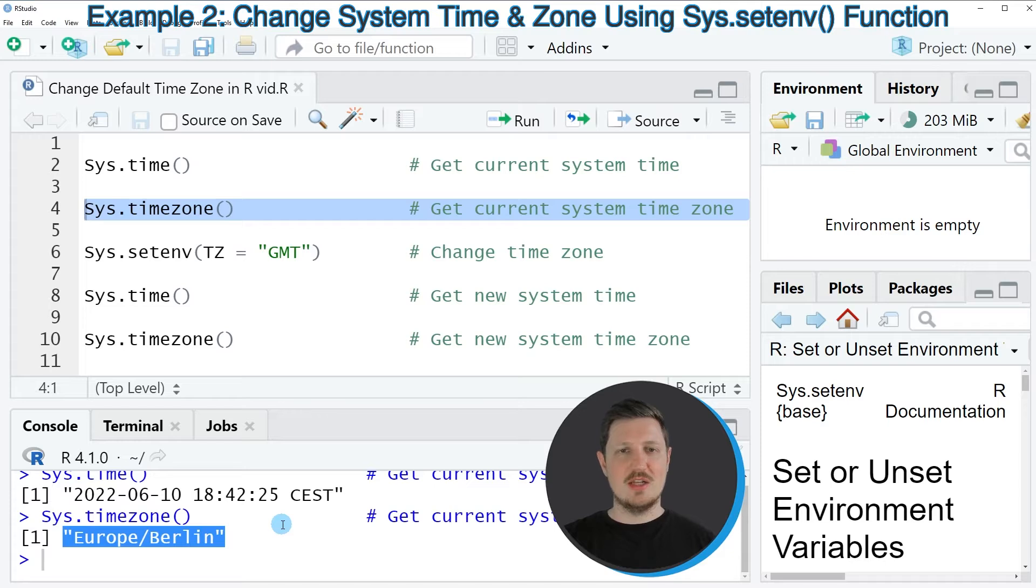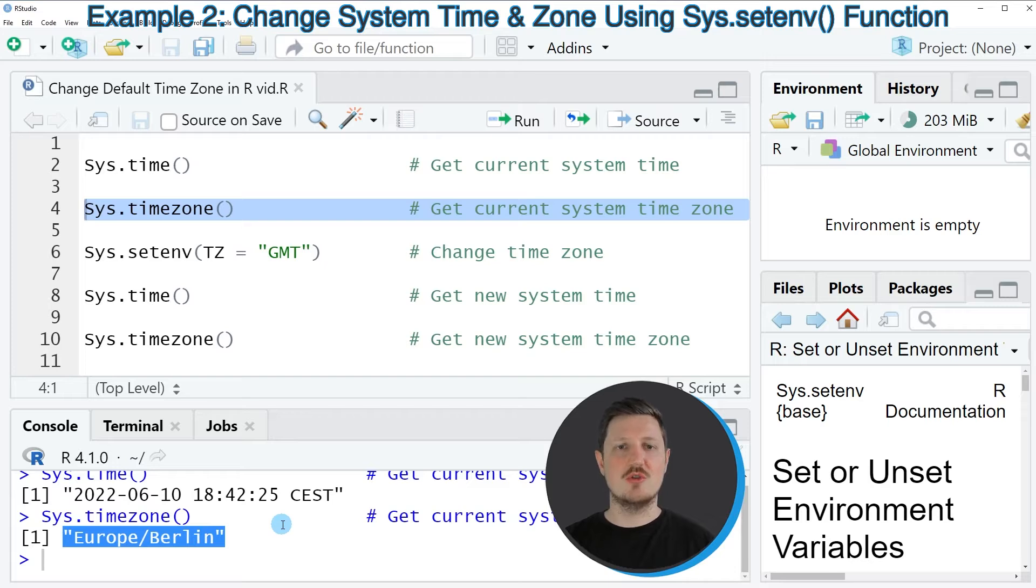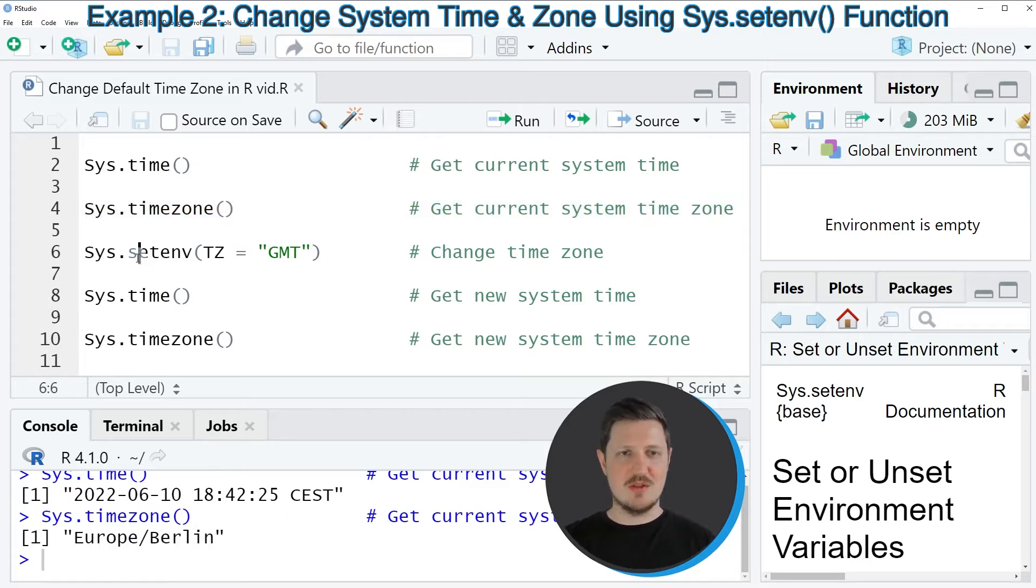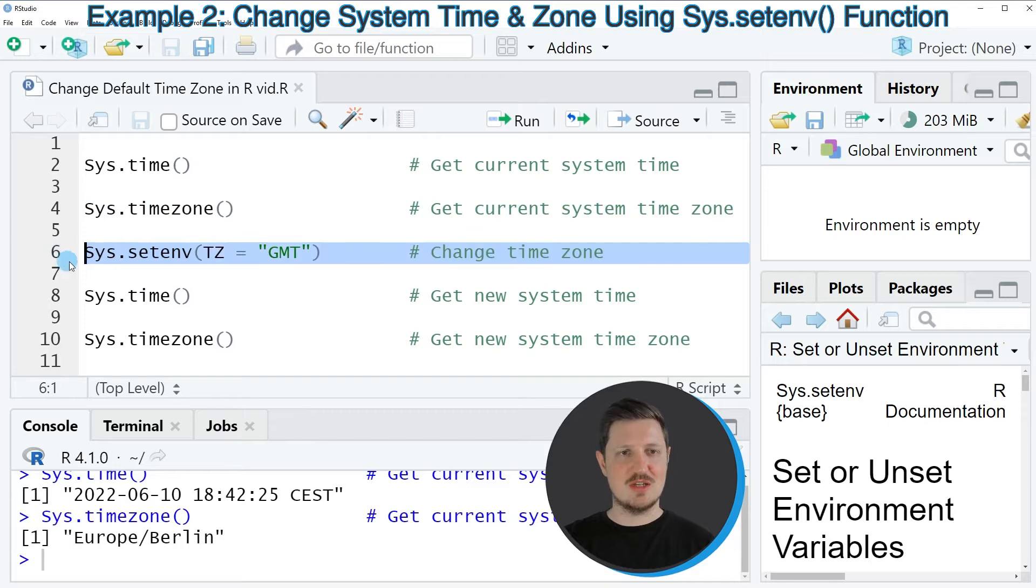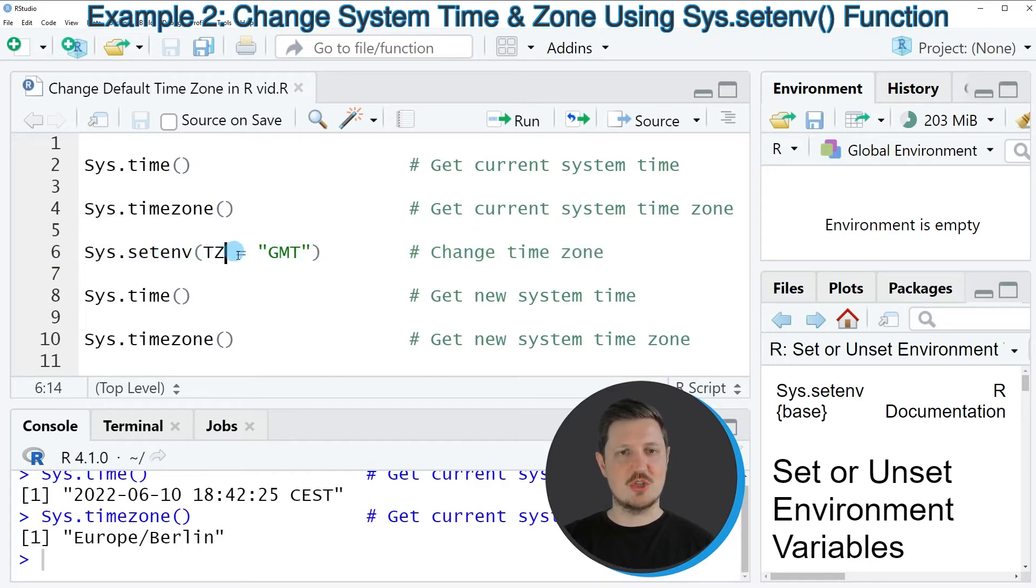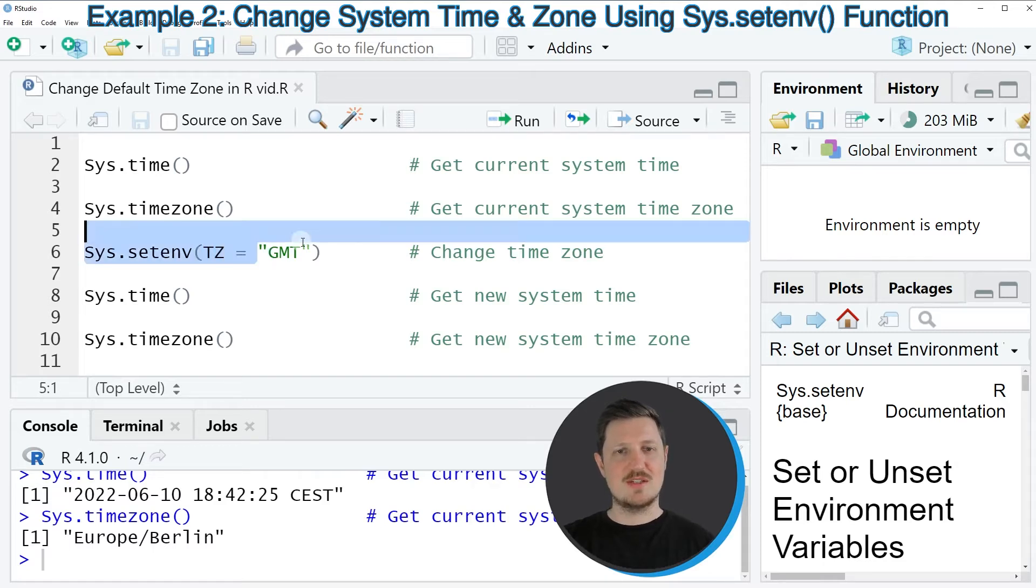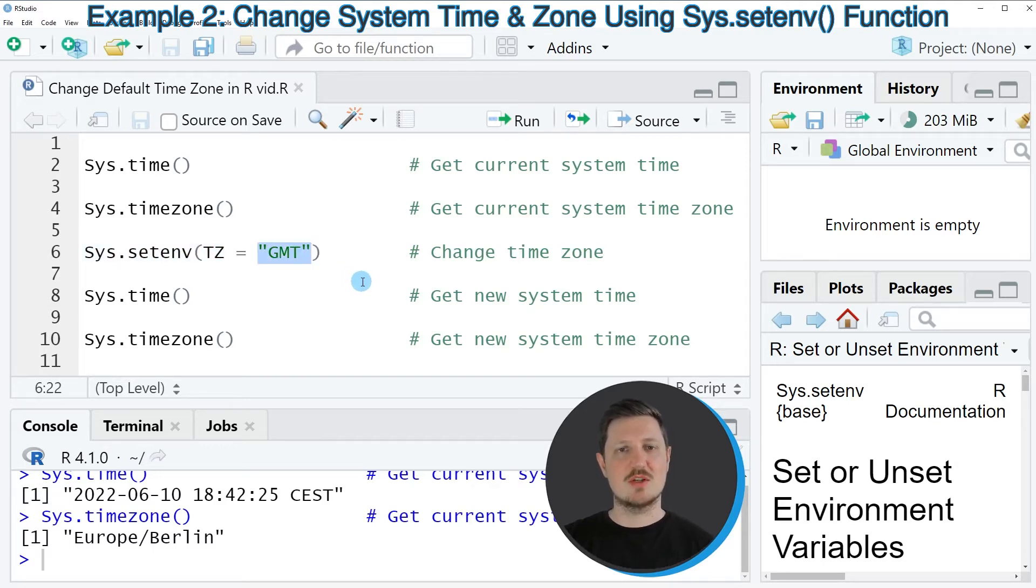Now let's assume that we want to change this time zone in R or in RStudio. Then we can use the sys.setenv function as you can see in line 6 of the code, and within this function we need to specify the TZ argument. In this case, I want to set my time zone to GMT.